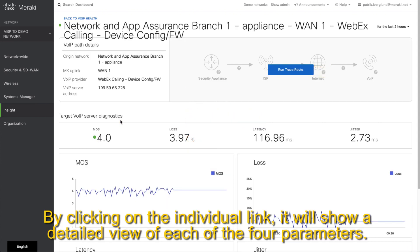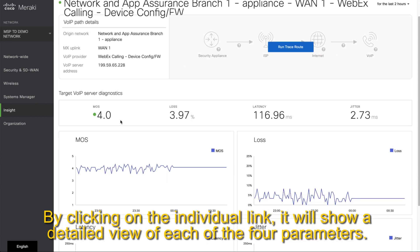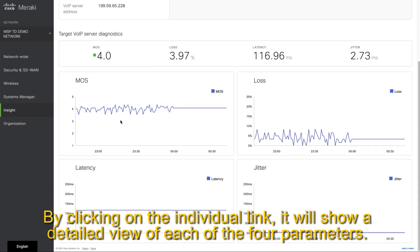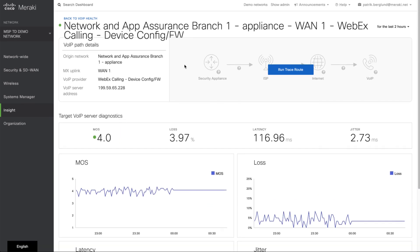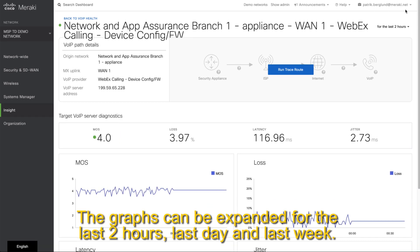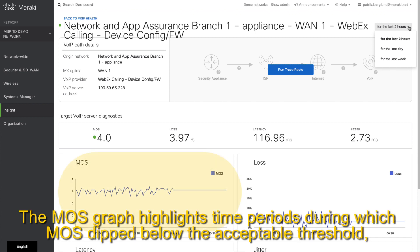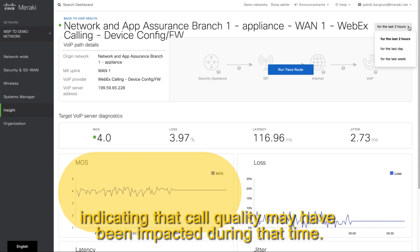By clicking on the individual link it will show a detailed view of each of the four parameters. The graphs can be expanded for the last two hours, last day, and last week. The MOS graph highlights time periods during which MOS dipped below the acceptable threshold, indicating that the call quality may have been impacted during that time.